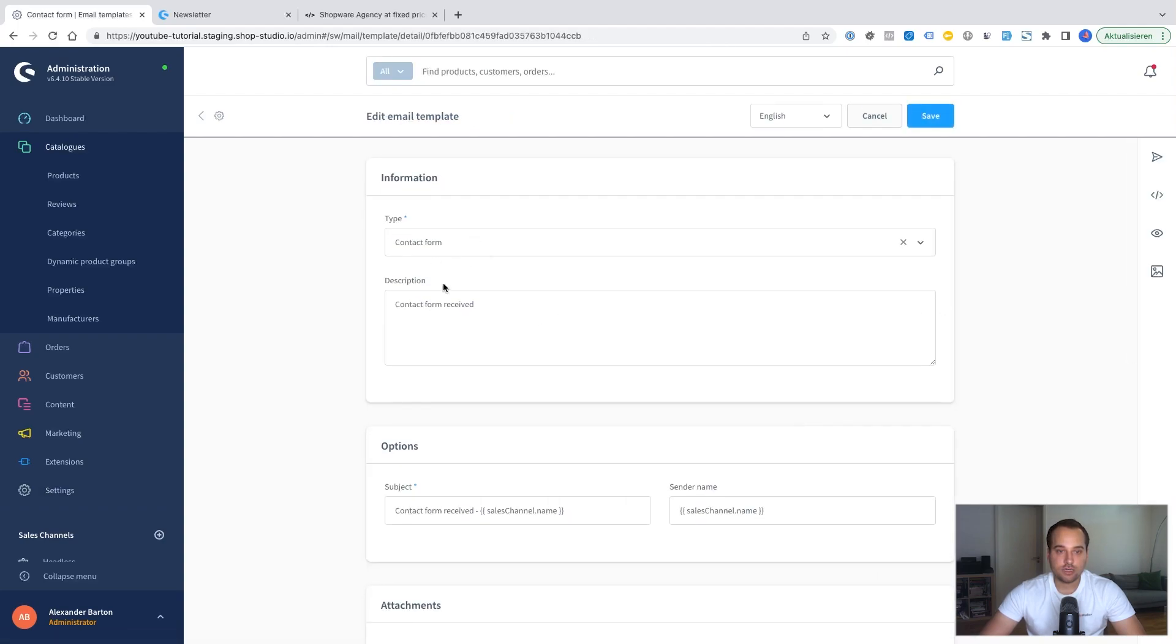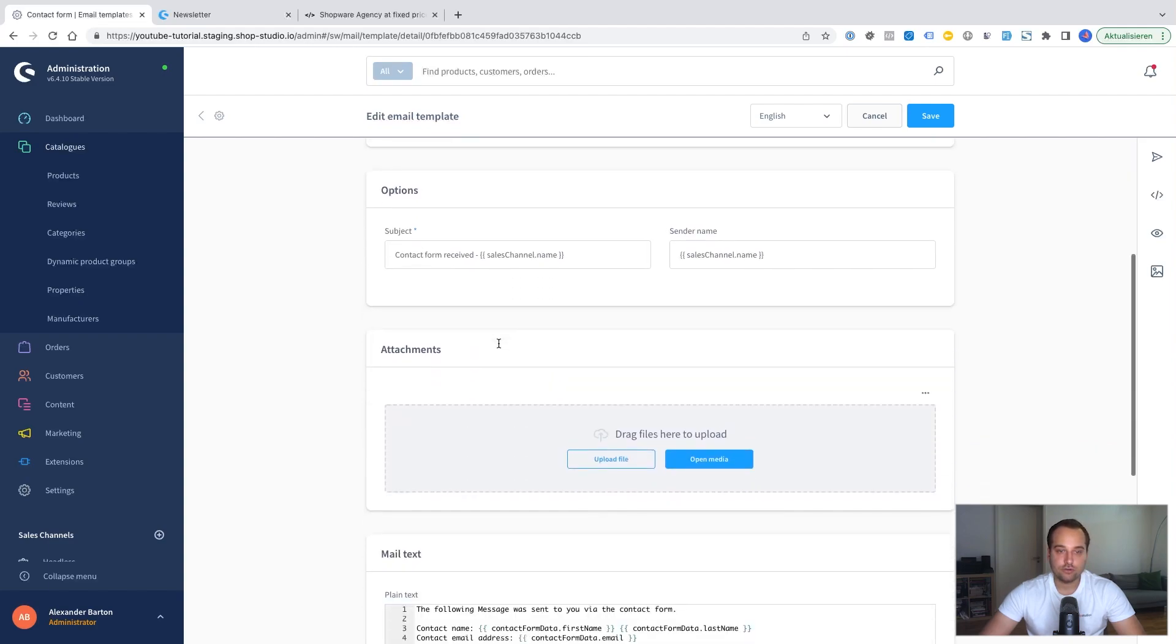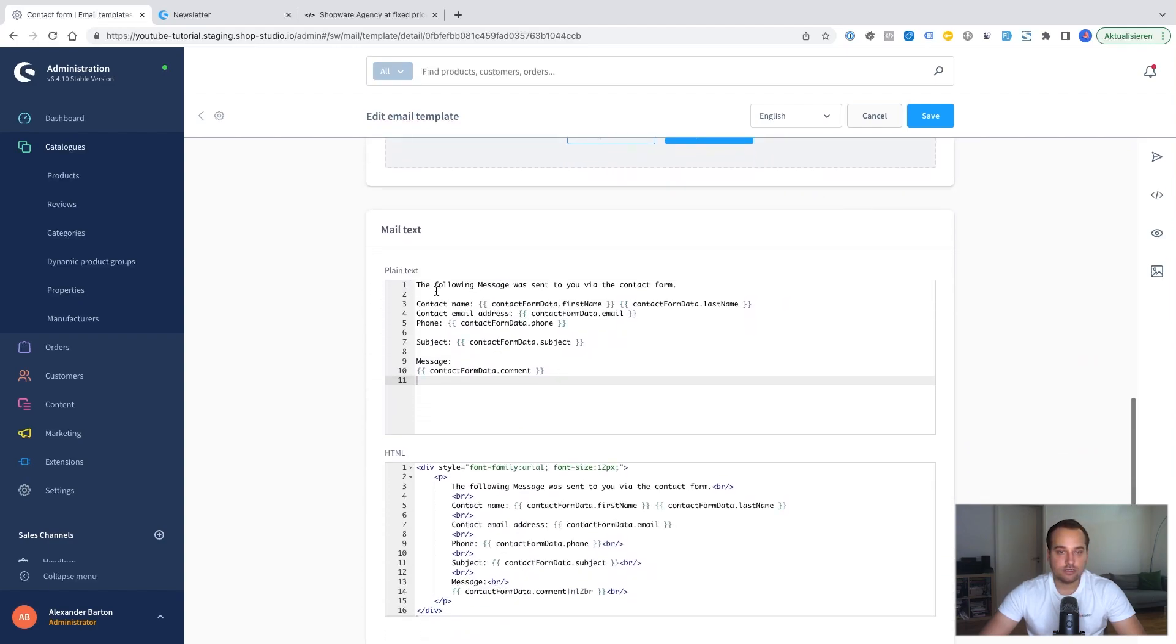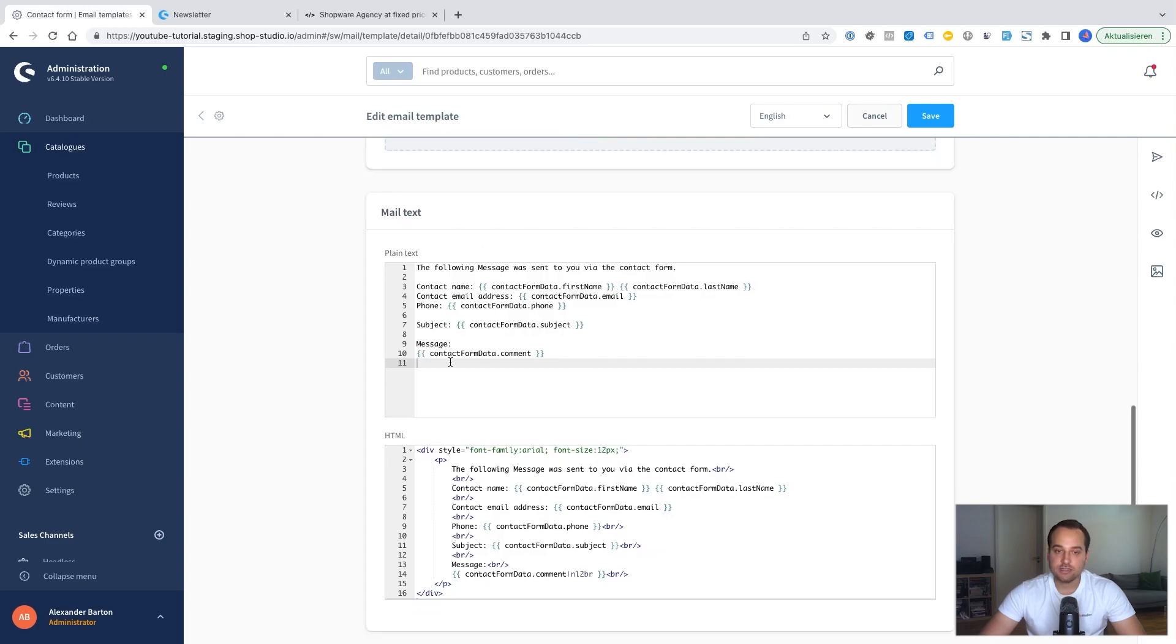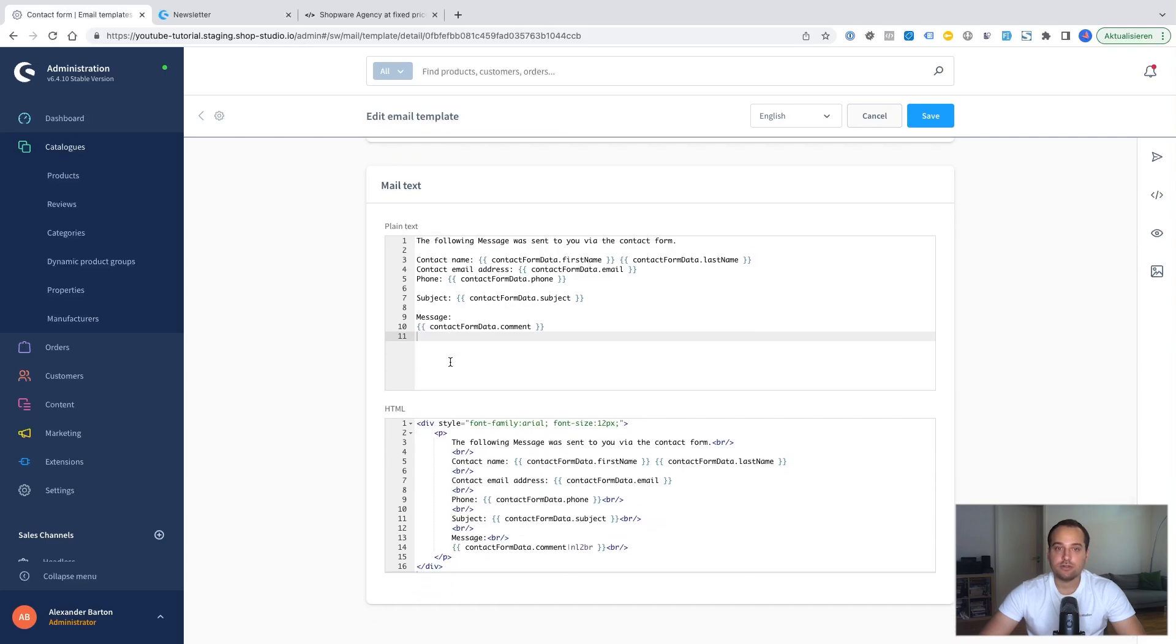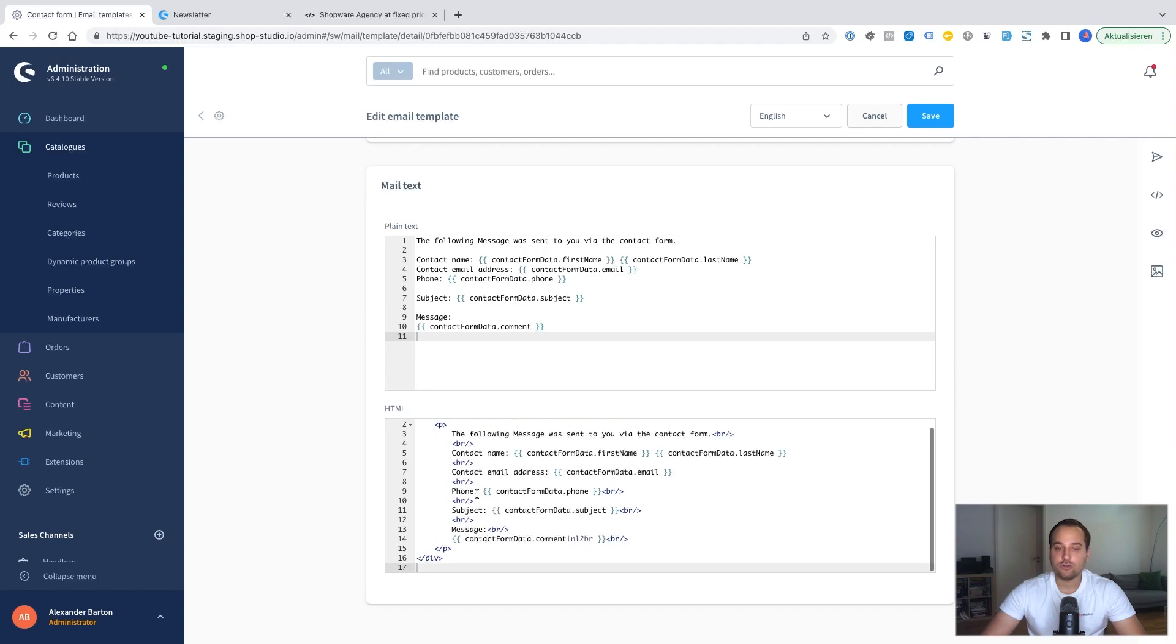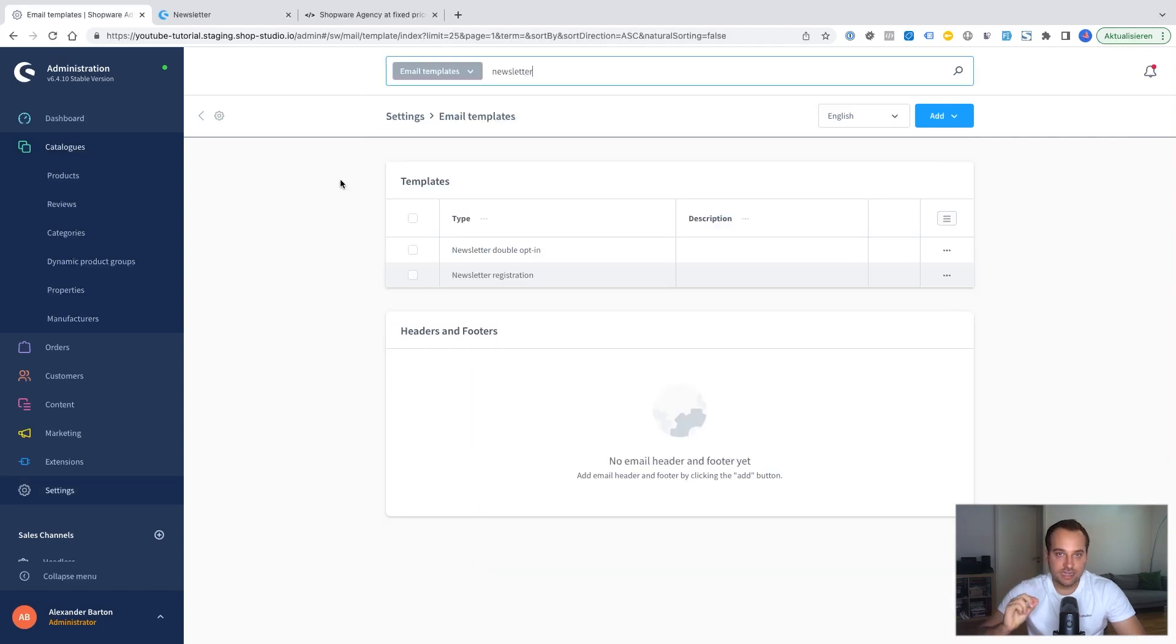And here you can change of course the type. The description. But more importantly you can change the mail text. Here's the plain text. For example in your email if HTML is not enabled. HTML is responsible for styling. And here you can see the HTML version of the email.